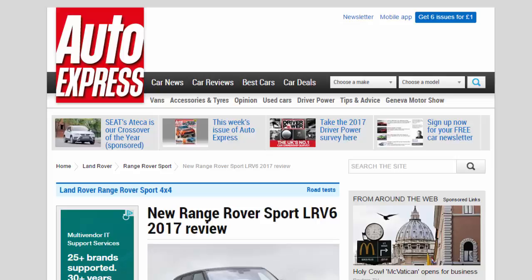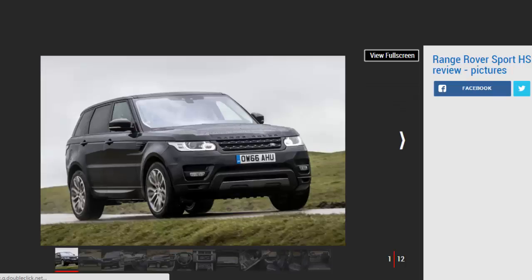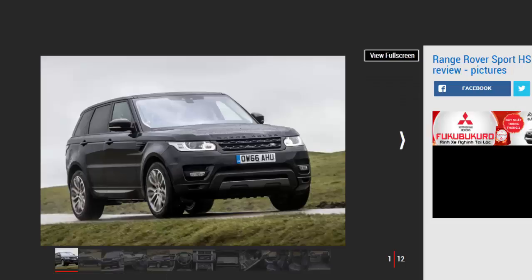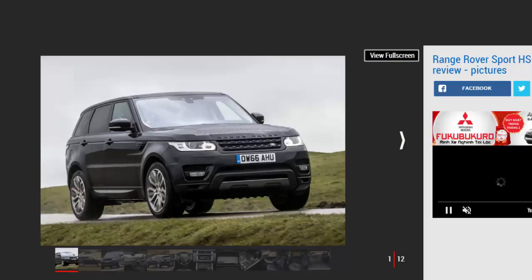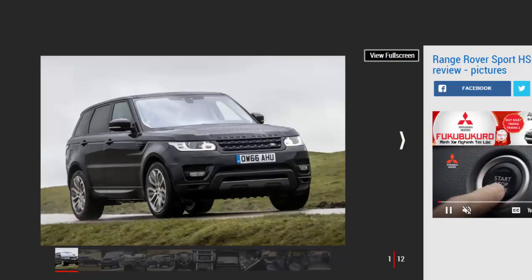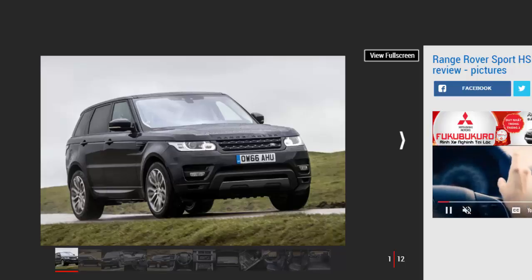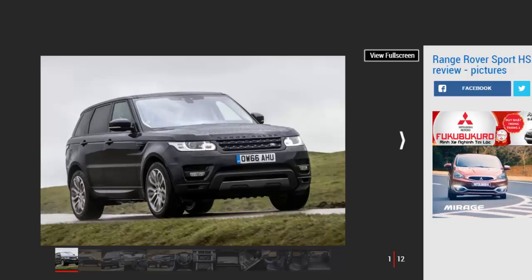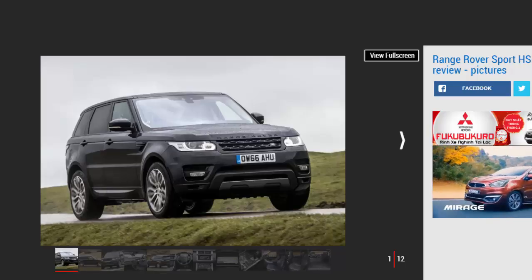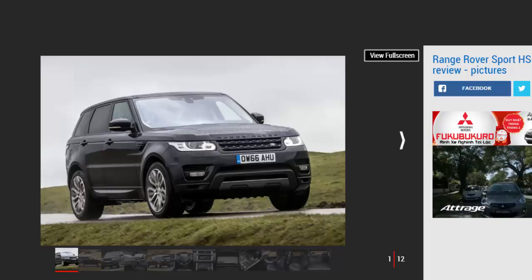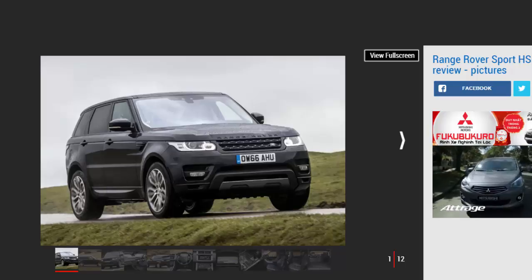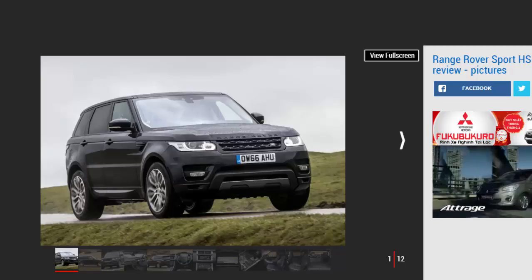New Range Rover Sport LRV6 2017 review. Do a series of spec upgrades and a new supercharged six-cylinder engine improve the already impressive Range Rover Sport? Verdict: four stars. The Range Rover Sport continues to impress with its luxurious interior, comfortable ride, and dynamic driving experience.